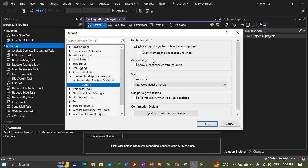There is a registry value called 'Block Signature State.' If we set this value, the registry value overrides the 'Check data signature when loading a package' option. We will talk about setting this registry option later. So if we set this registry option, it will override the check data signature option. For now we are just ignoring it.